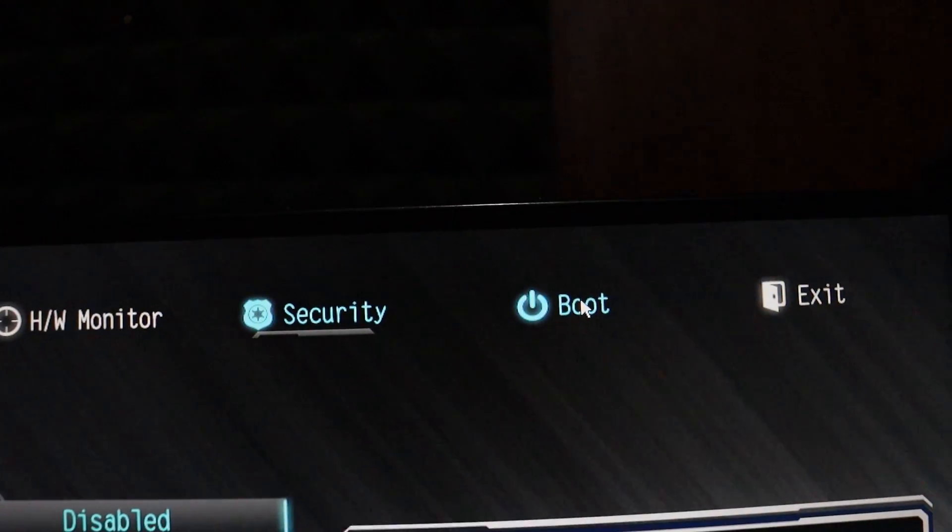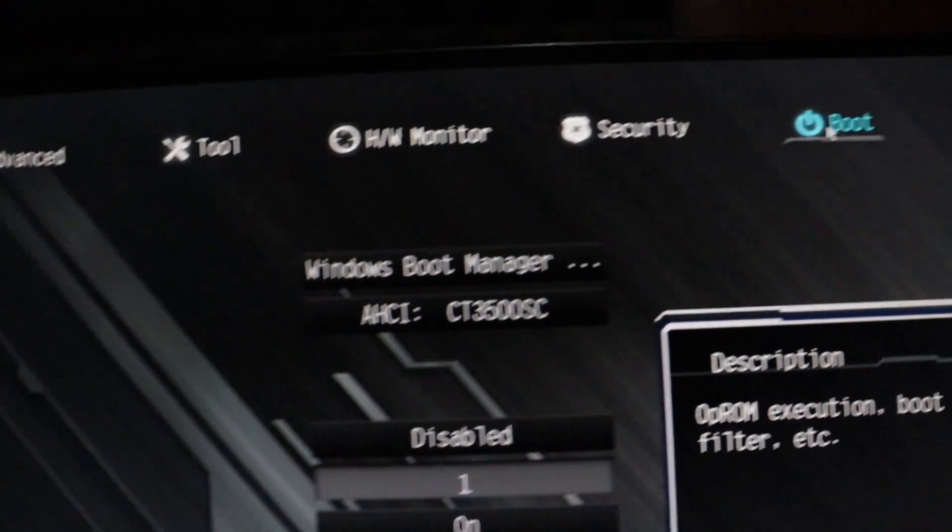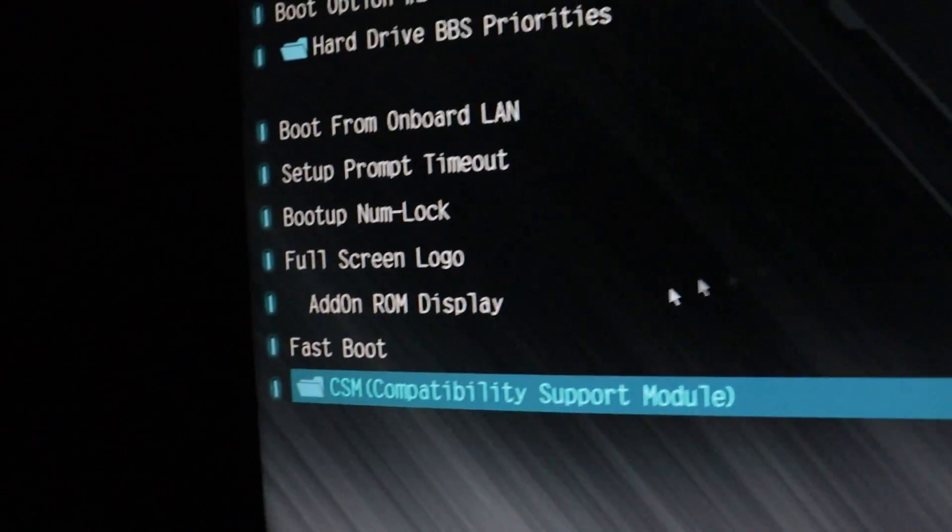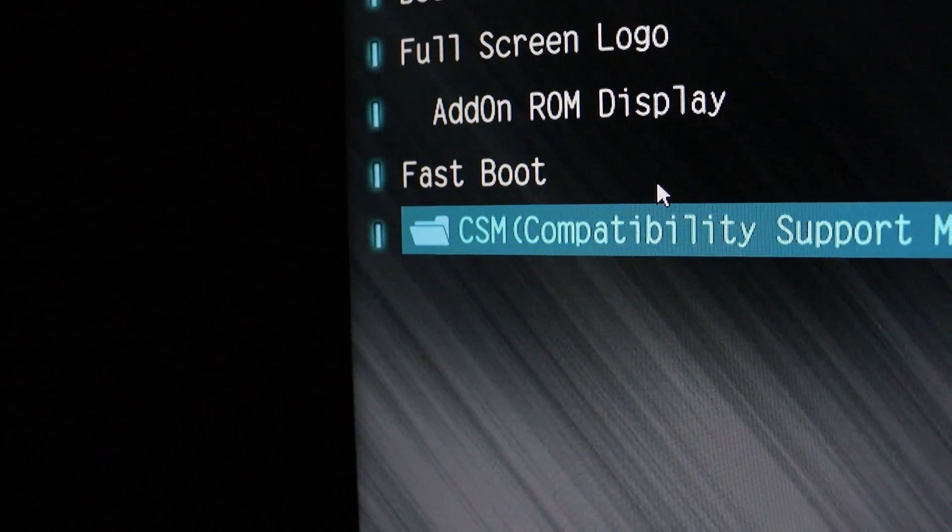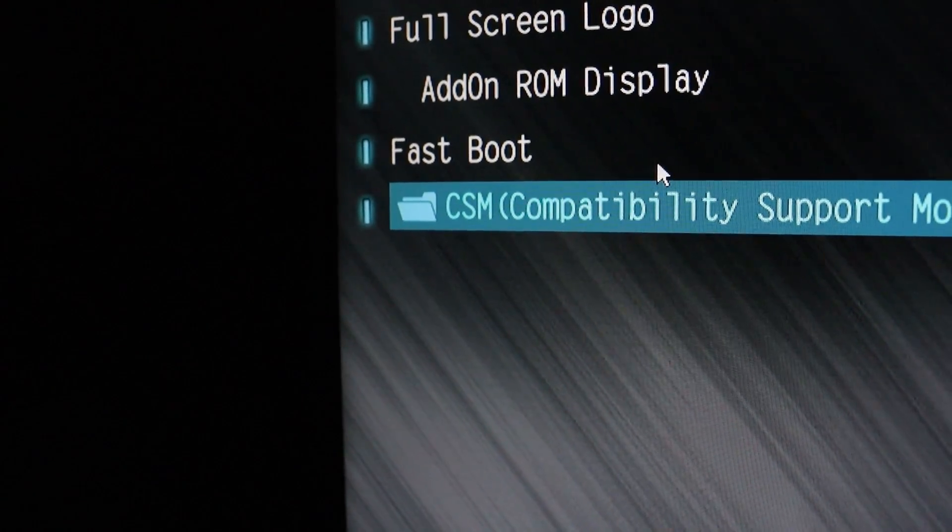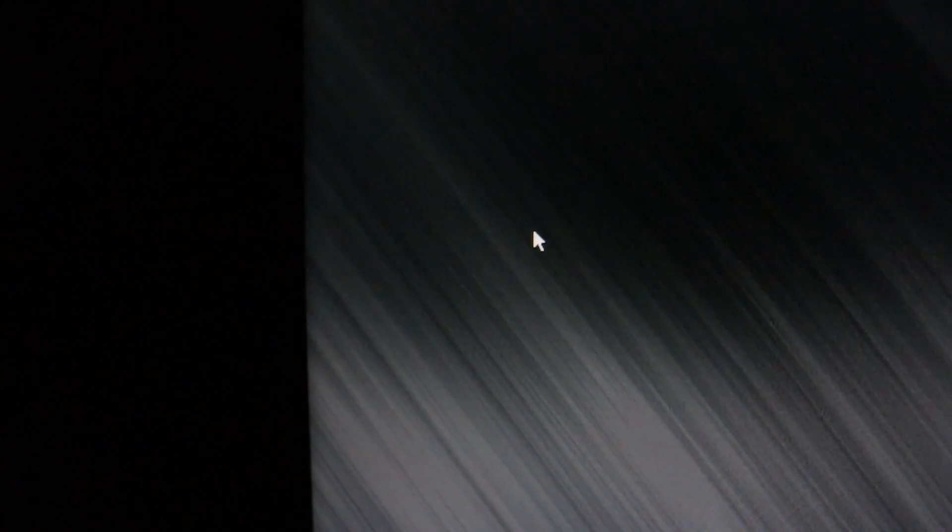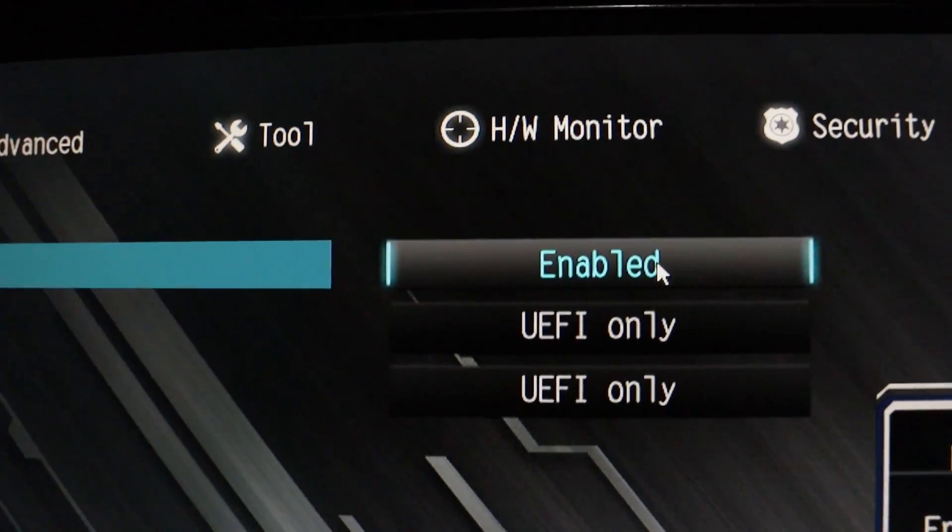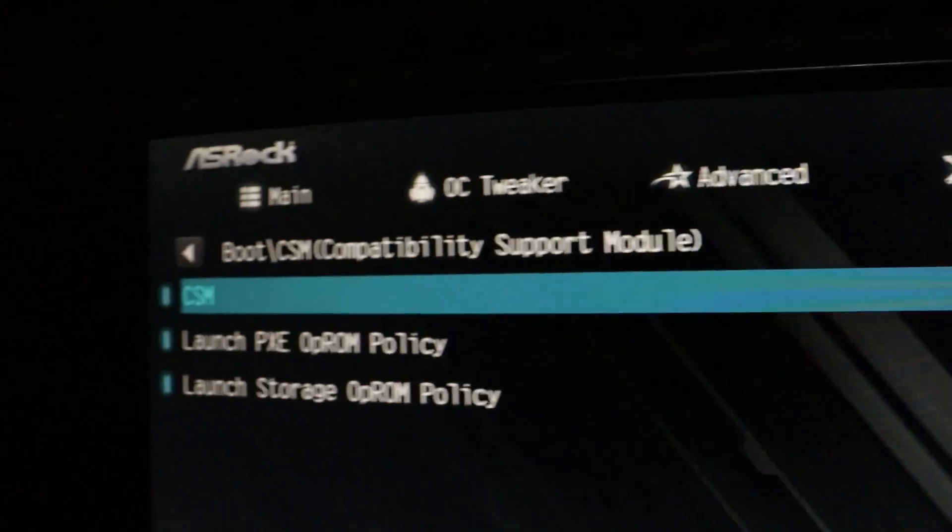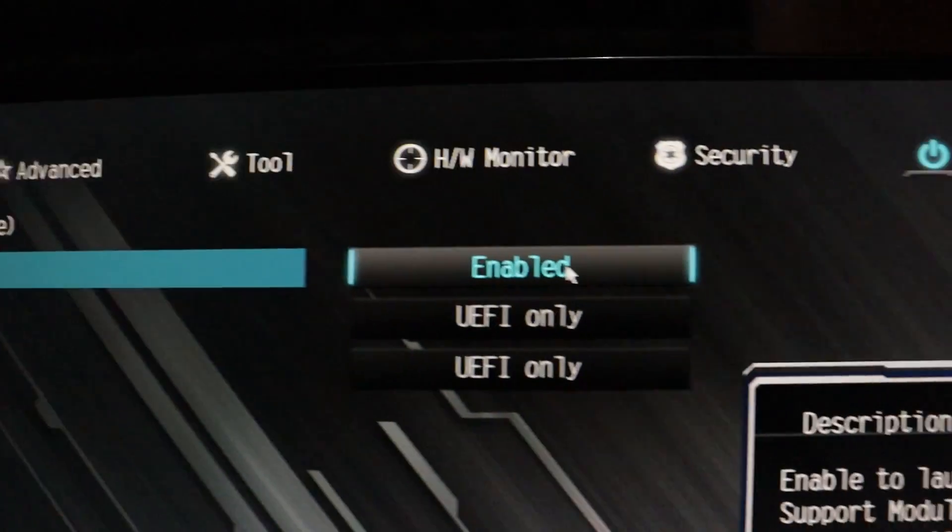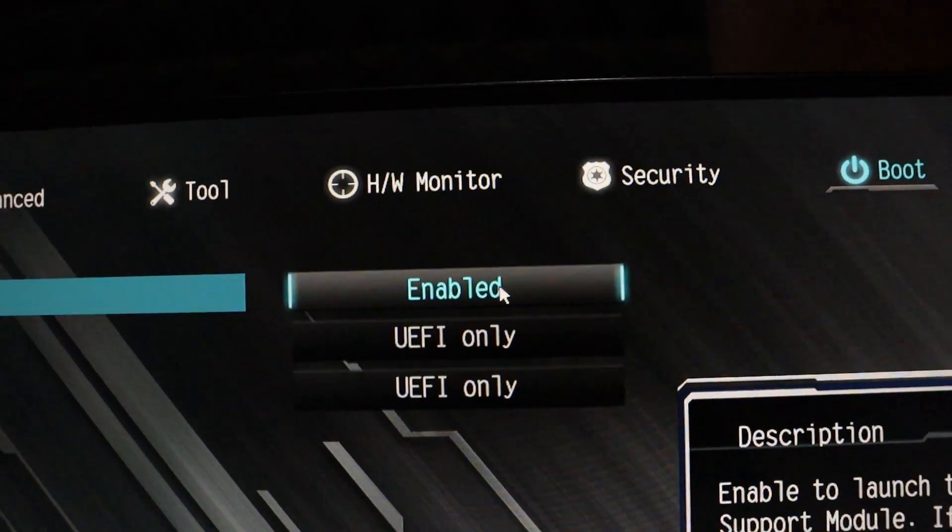Navigate to the Boot section and find the Compatibility Support Module. If it's enabled, select it and disable it.